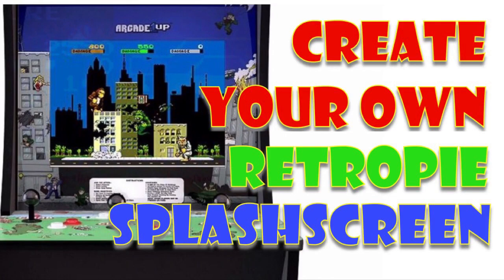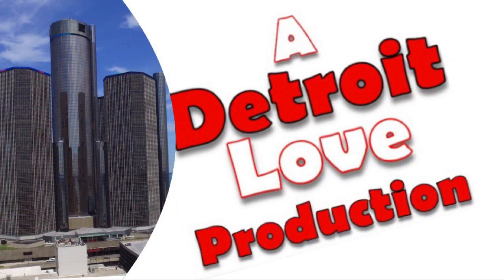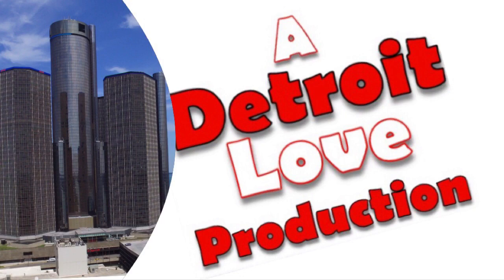What's up YouTube? It's your boy Detroit Love with another video. I'm going to show you how to make your own splash screen for your arcade so that your arcade is personalized to your liking.